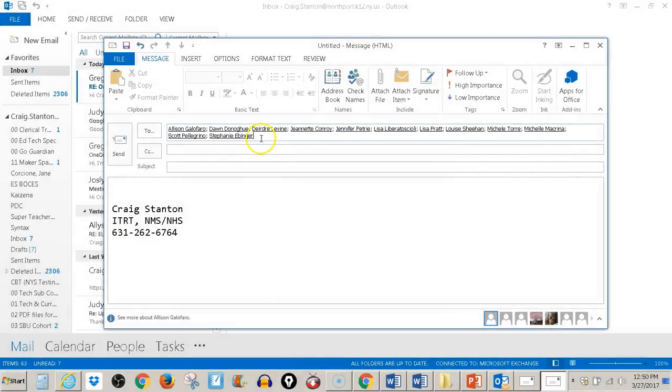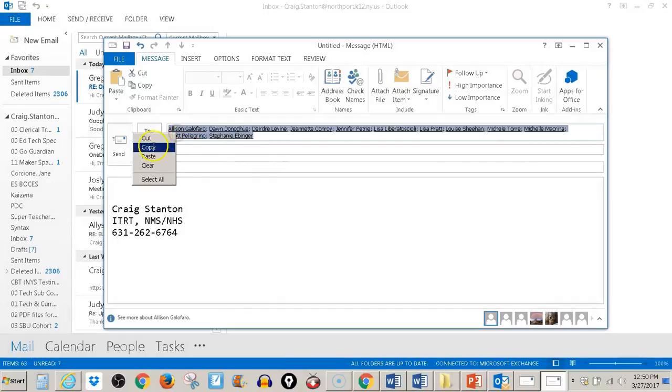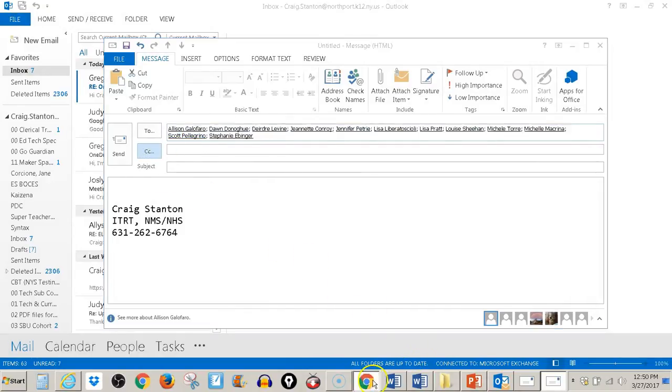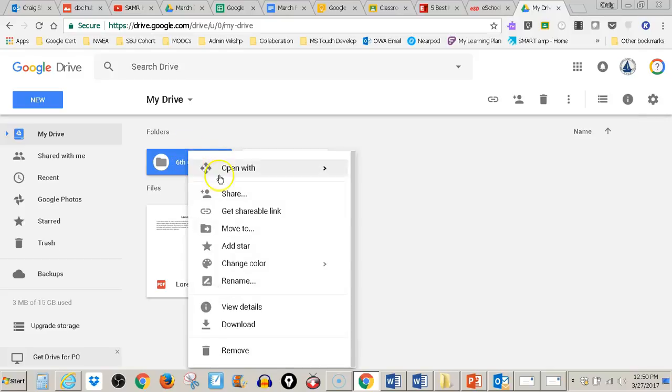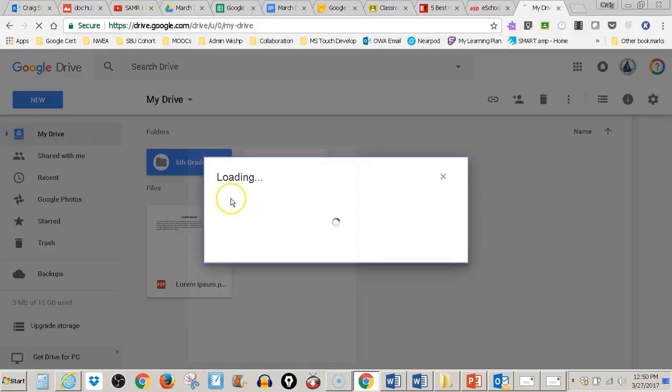From here, I'll select, right-click, and copy. Let's go back to Drive, right-click, and share.